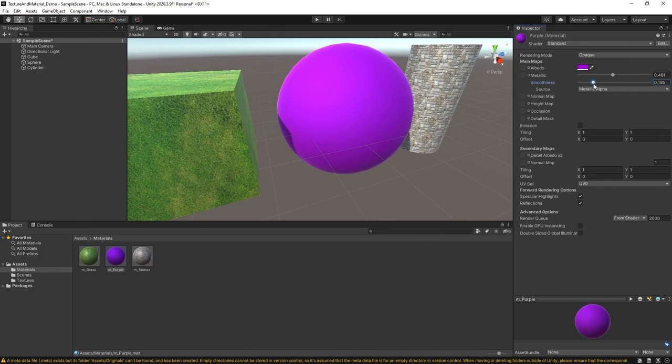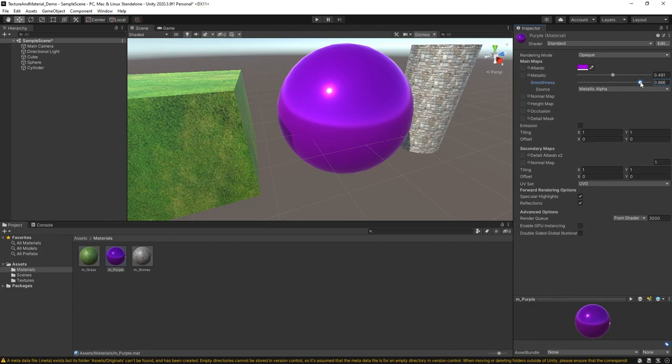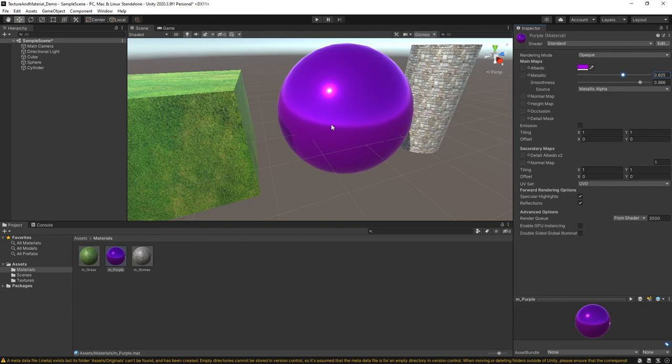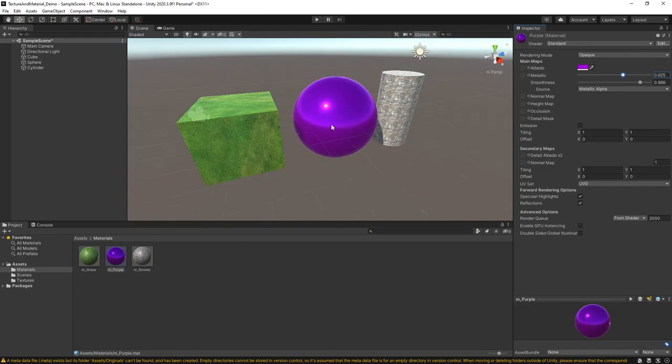And you can also change the smoothness of the object. I can even take the smoothness up and also kind of take up the metallic a little bit to get that super reflective type of material going on. So starting out in Unity, these three items alone will take you pretty far as far as starting out with your games.